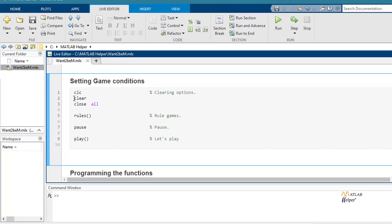The code begins here. As you see, this is the main part of the code and it is very simple. This is because all or most of the information of the code is contained in the functions rules and play. So let's see these functions.